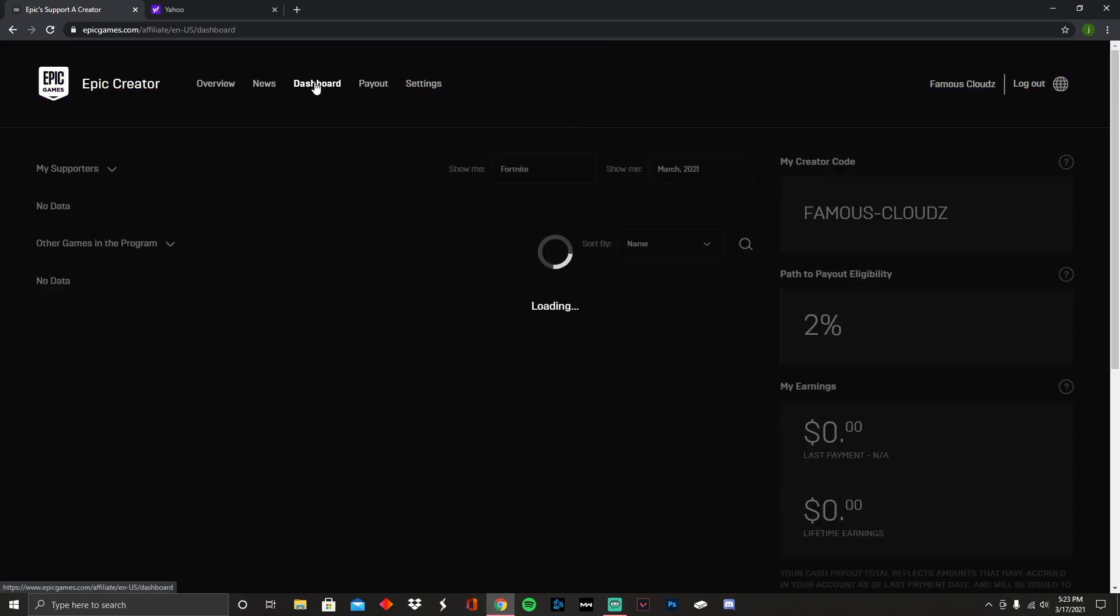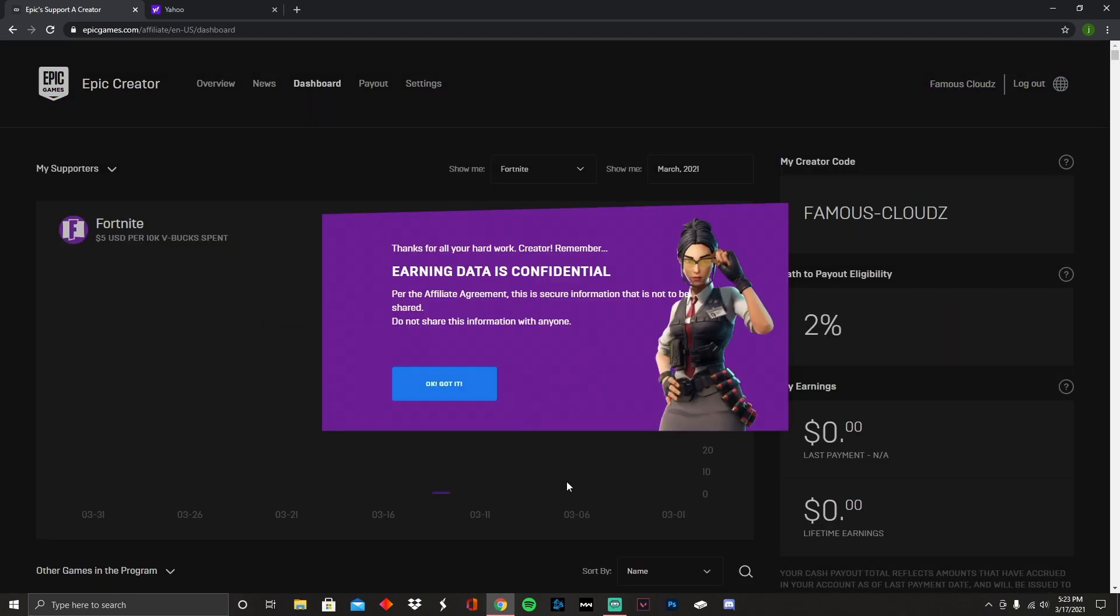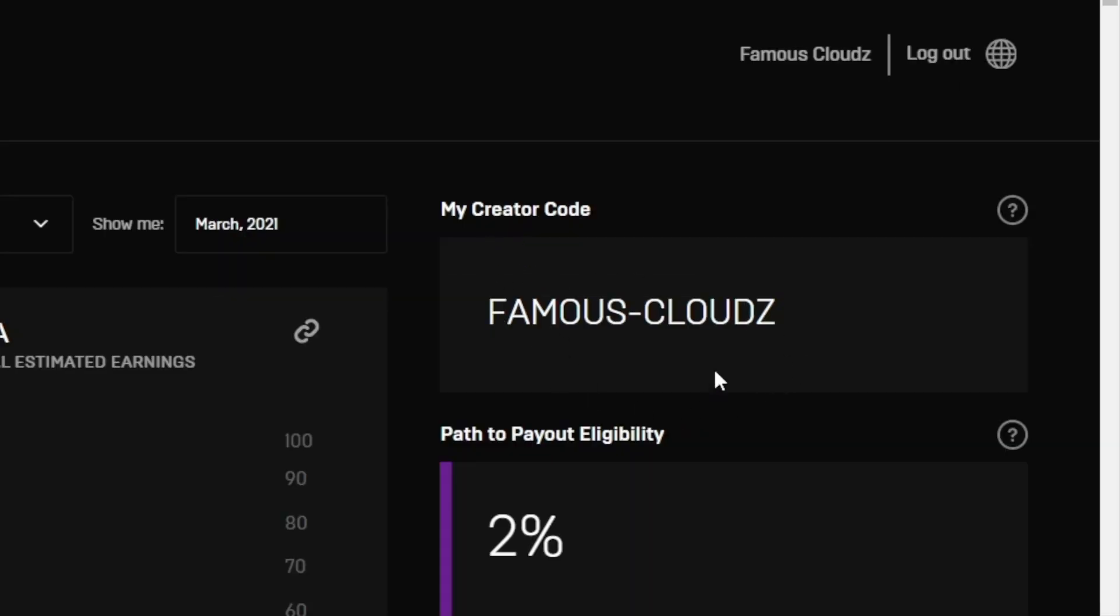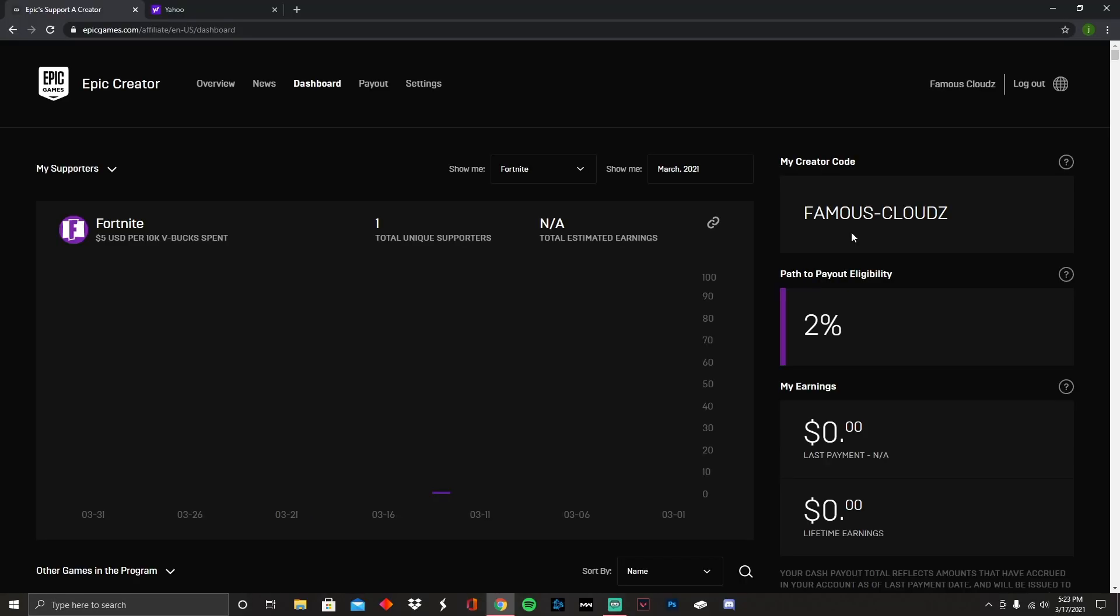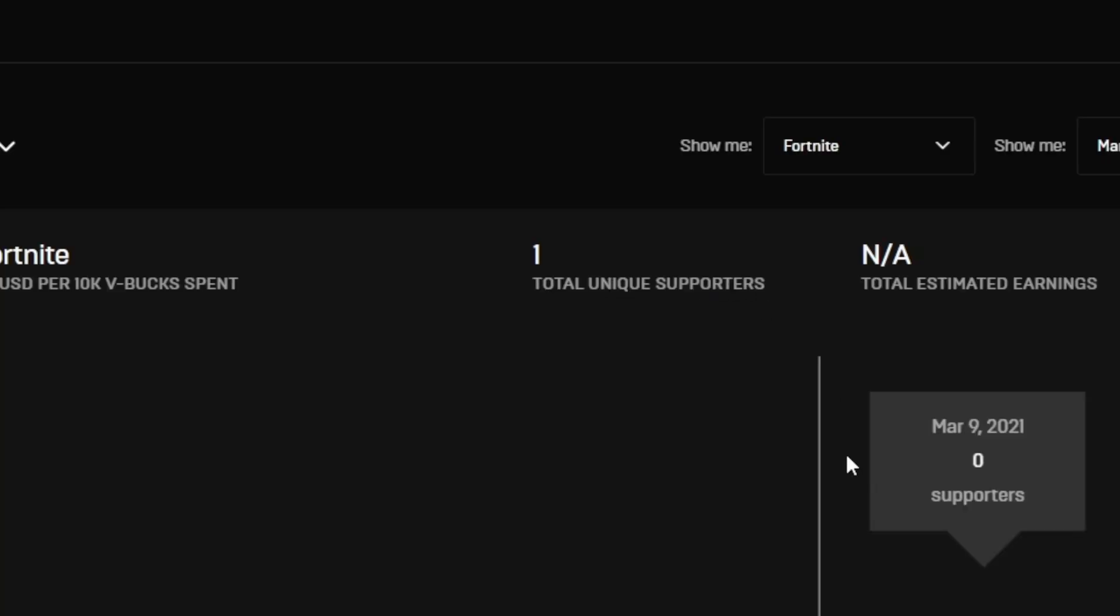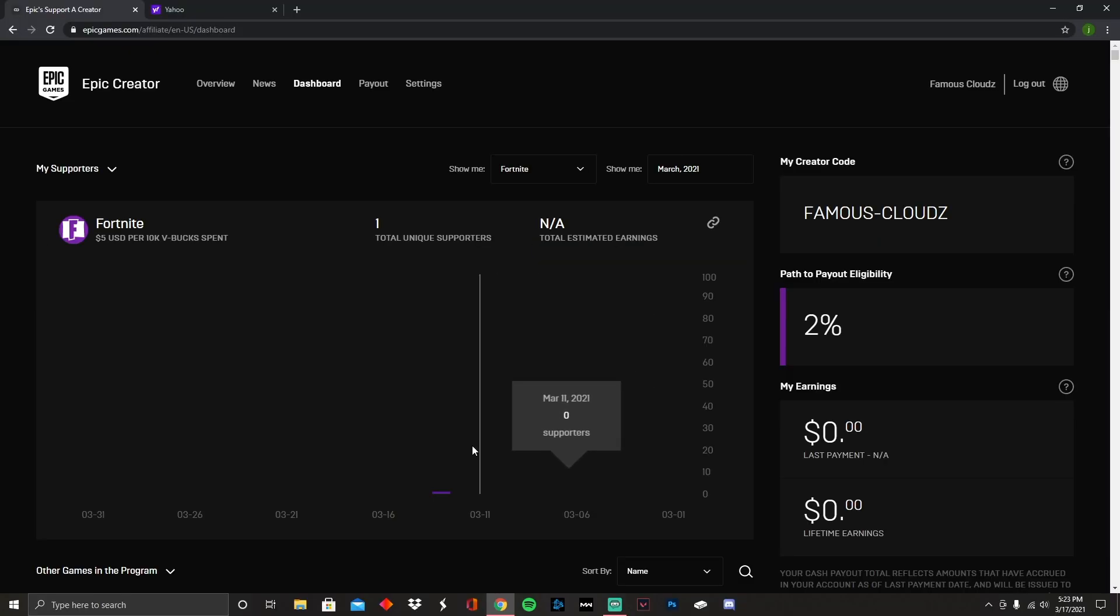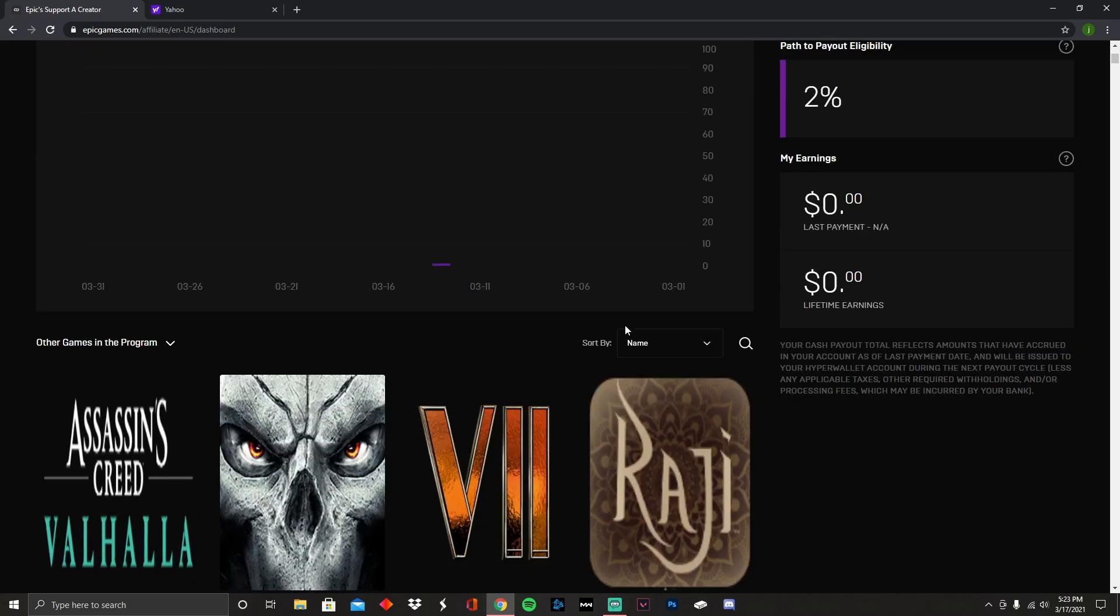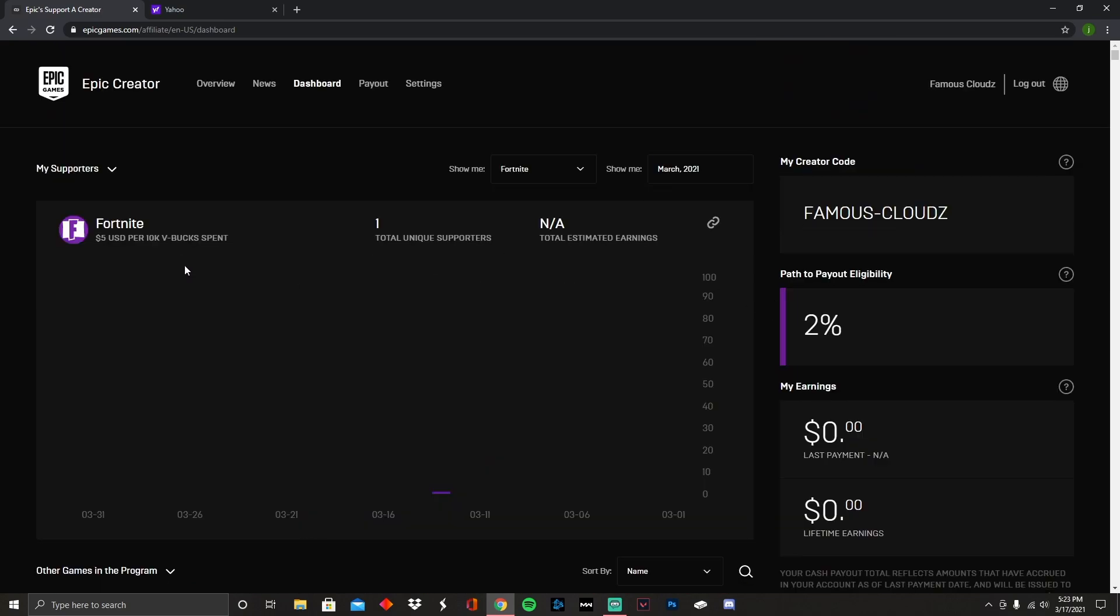Once you finally created your account, whatever, you want to go right here to Dashboard. This is where you're going to see everything that you pretty much made or stuff like that. Right here you're going to see your creator code. That's pretty much my creator code, so if you want to use it and you're not able to make your own and you want to support a small creator, there you go. Help me out, I appreciate you. It shows that I have one unique supporter, whoever's using my code on Fortnite or whatever, much love to you. It shows you everything right here that you're making.